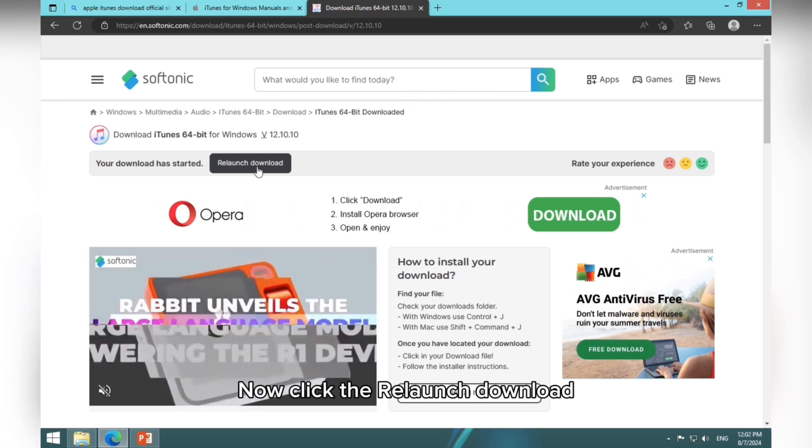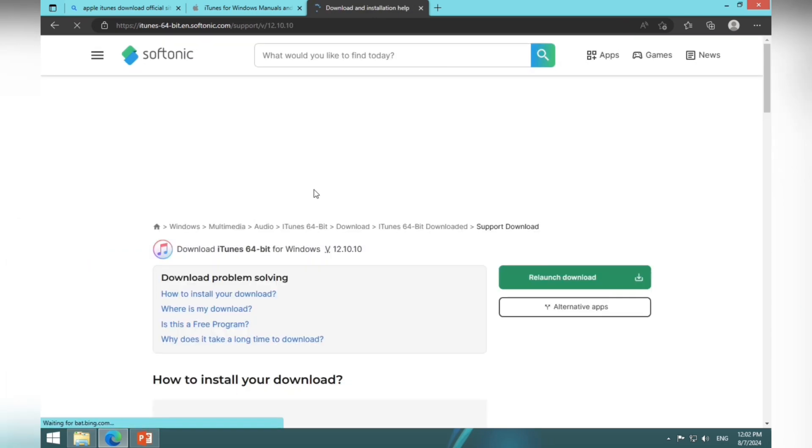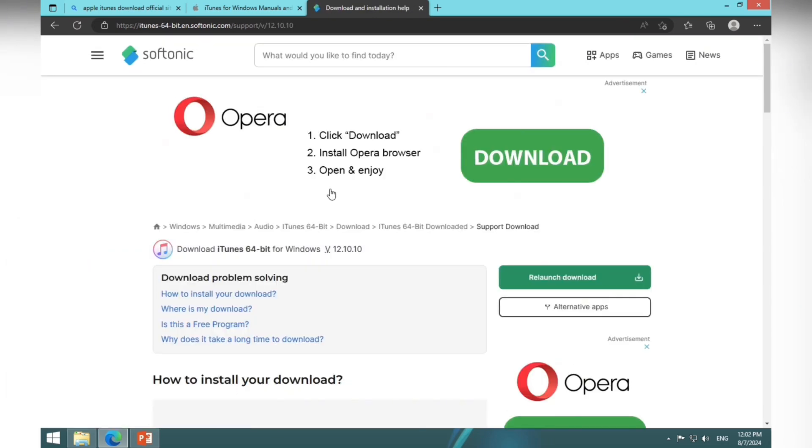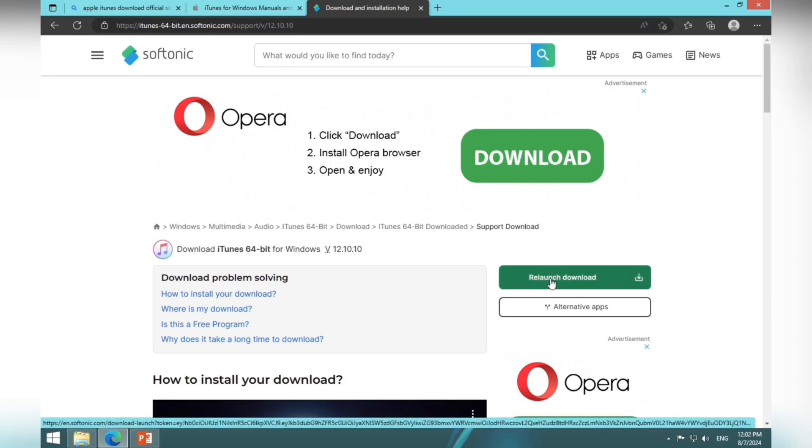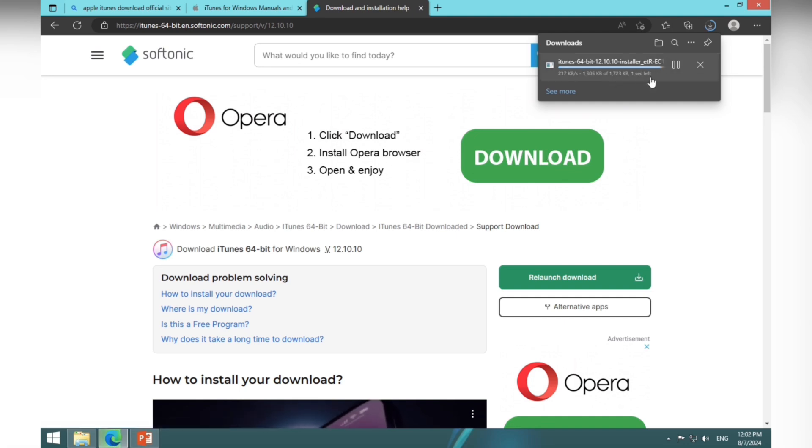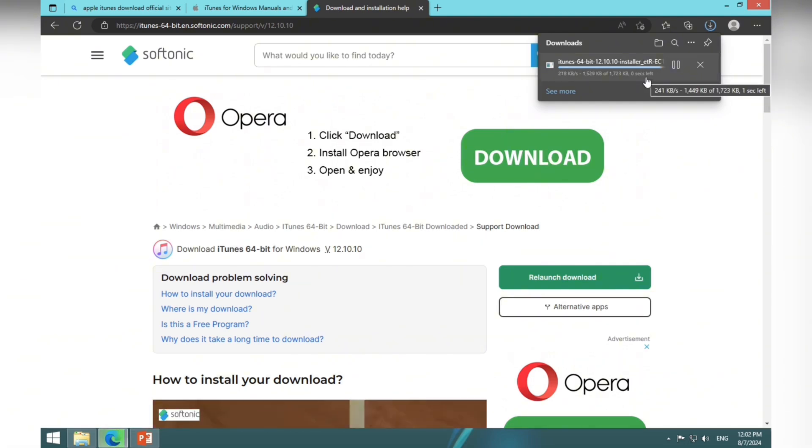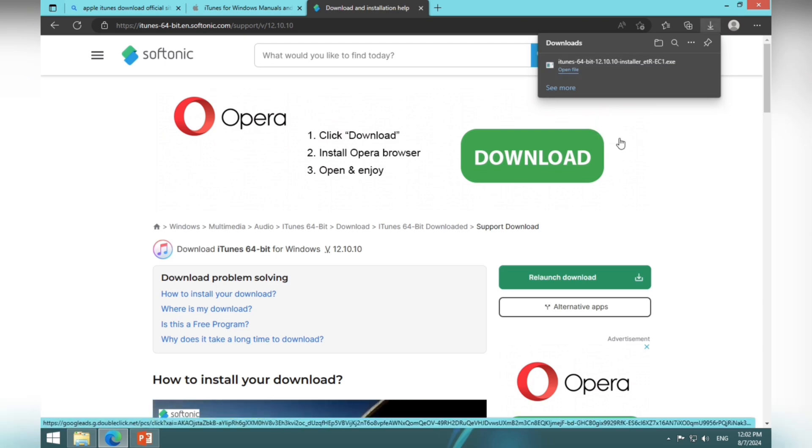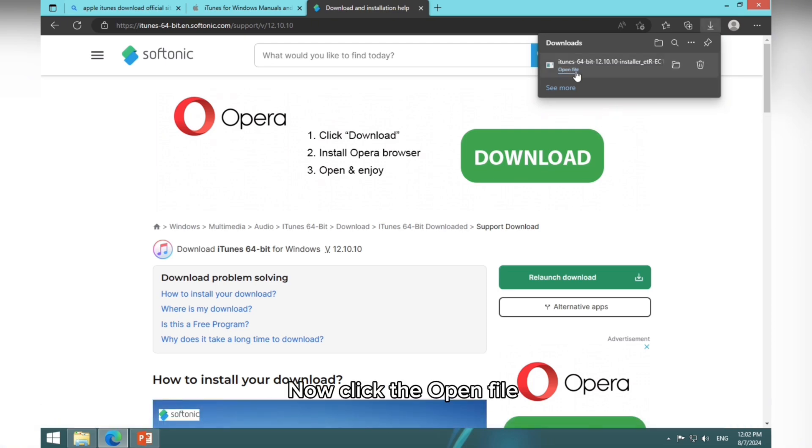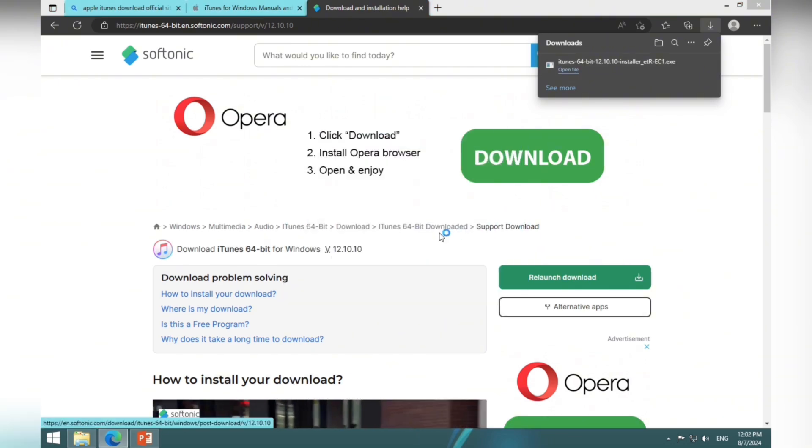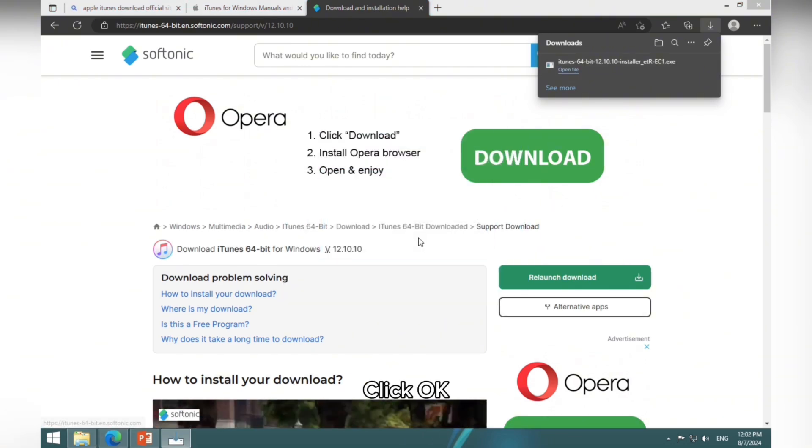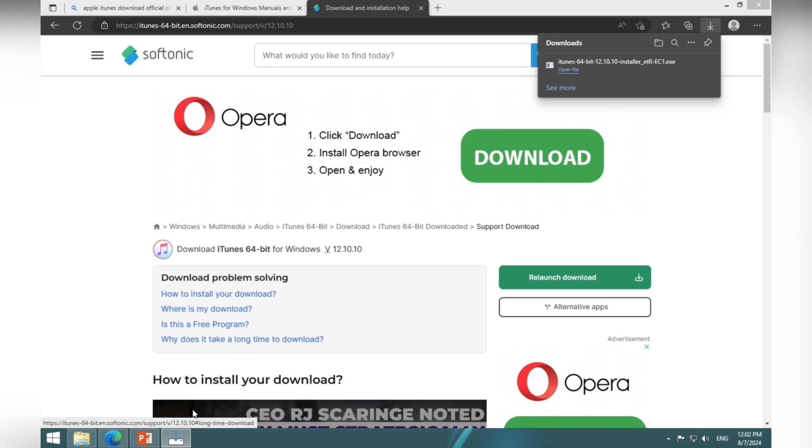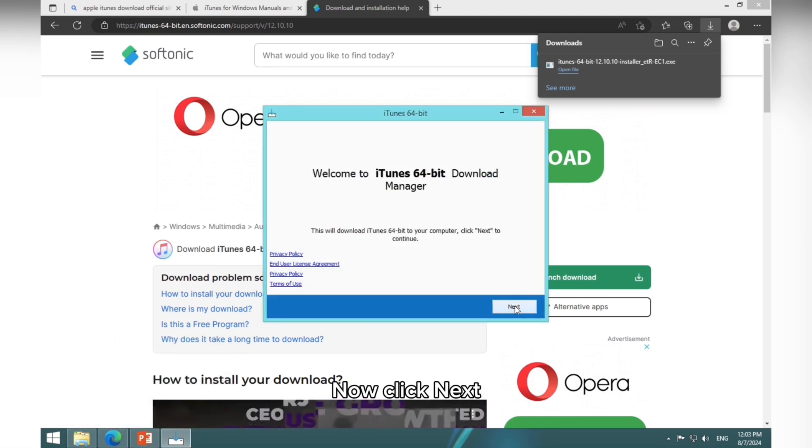Now click the relaunch download. Click again on that. Now click the open file. Click Run. Click OK. Now click Next.